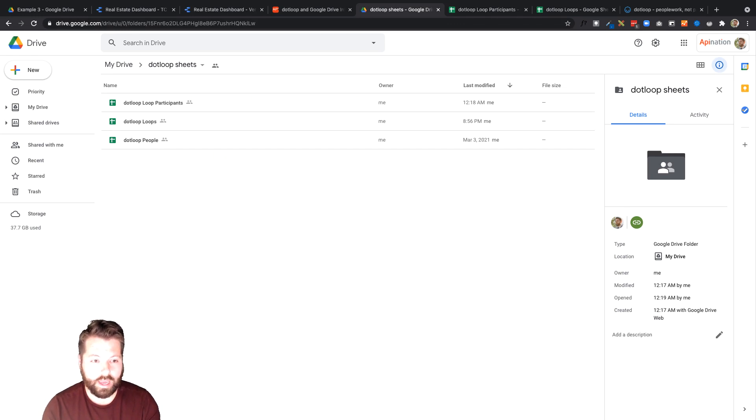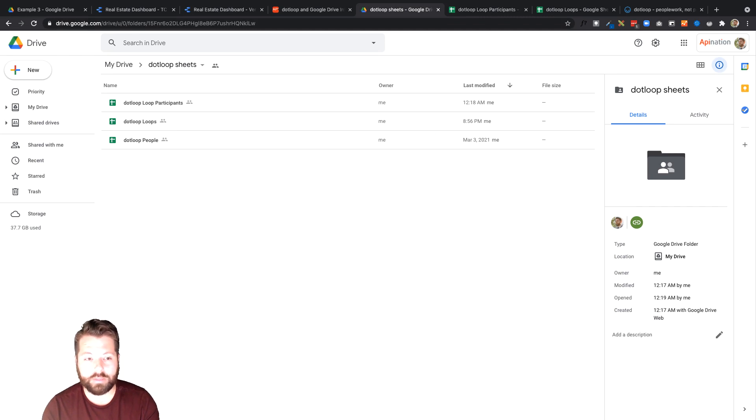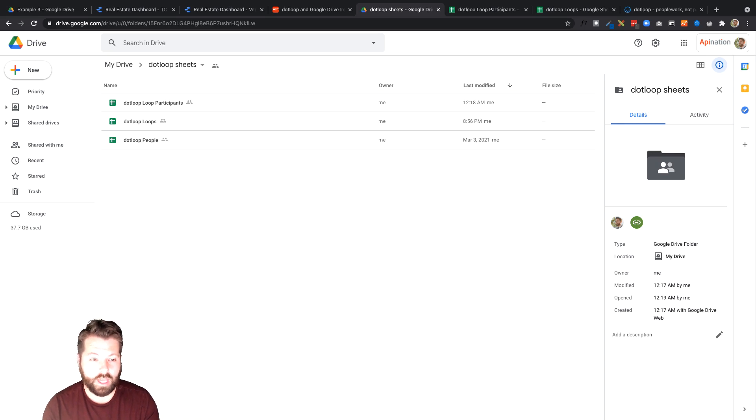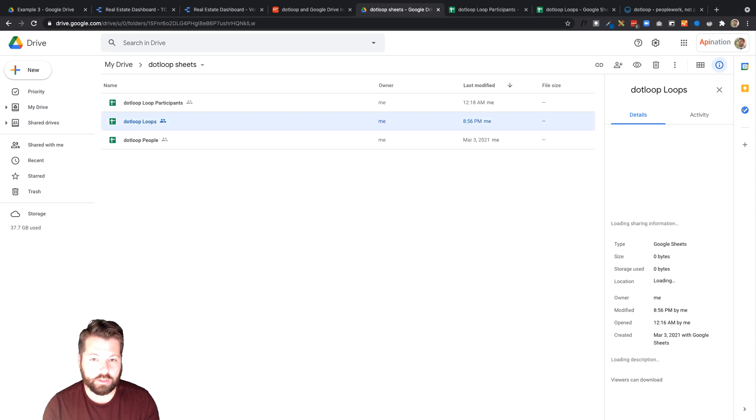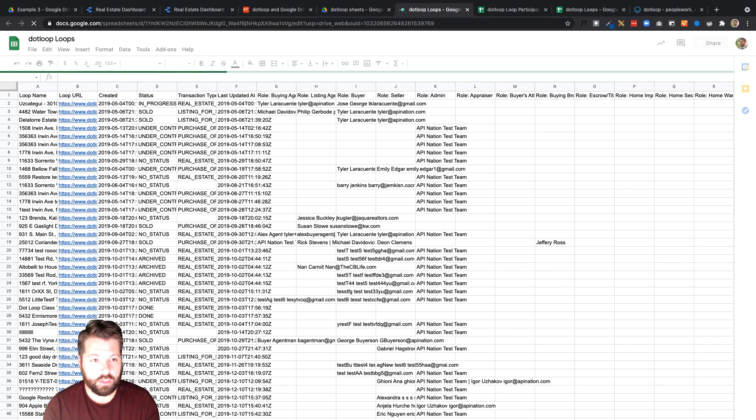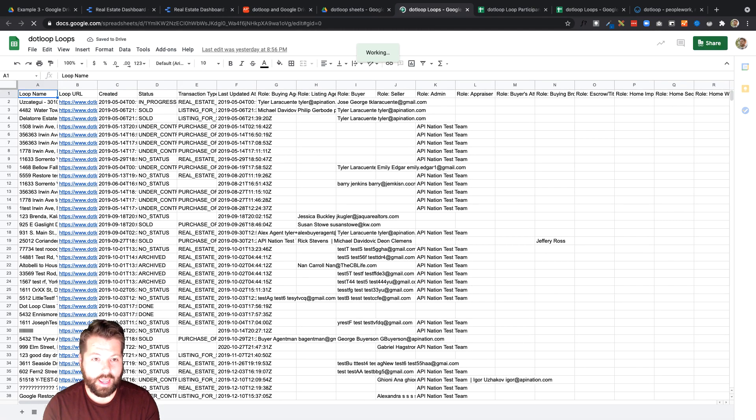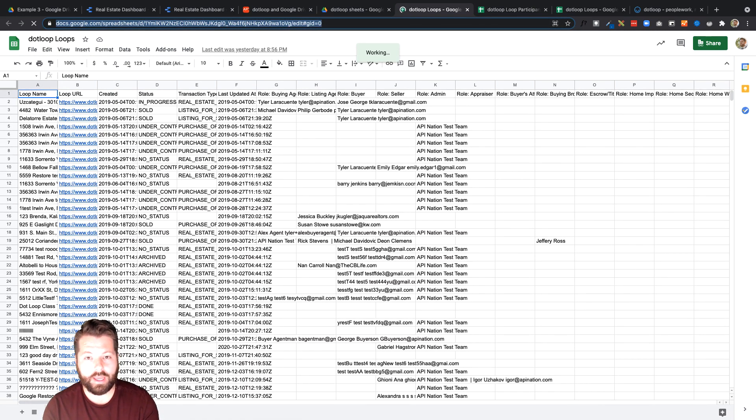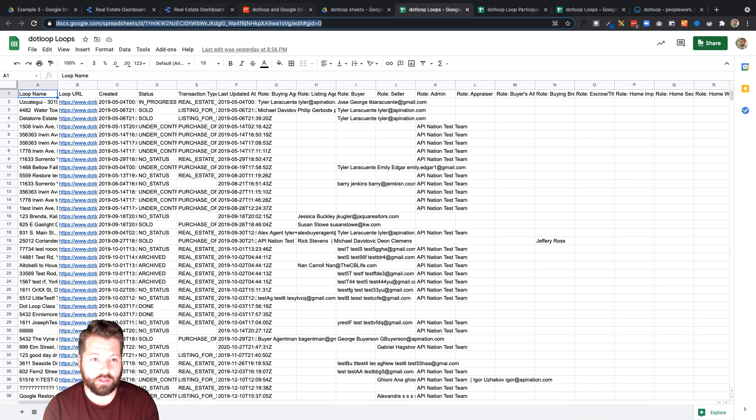What we're looking at is this dotloop loops and it has all of my loop details summarized in a nice spreadsheet. So once we have these sheets I'm actually gonna open this dotloop loops spreadsheet and highlight the URL here and hit ctrl C copy. I'm gonna need that just a little bit later on so I want that on my clipboard.